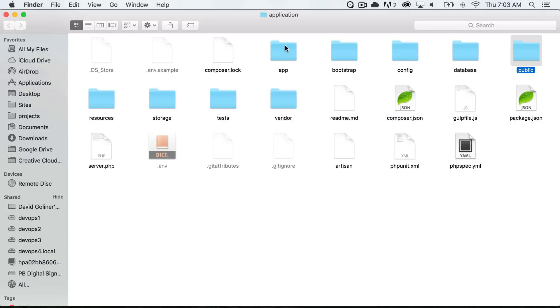Inside of the public is where all of our assets will go. These will be all the files that are publicly available through our application and this is also where our virtual host points to.